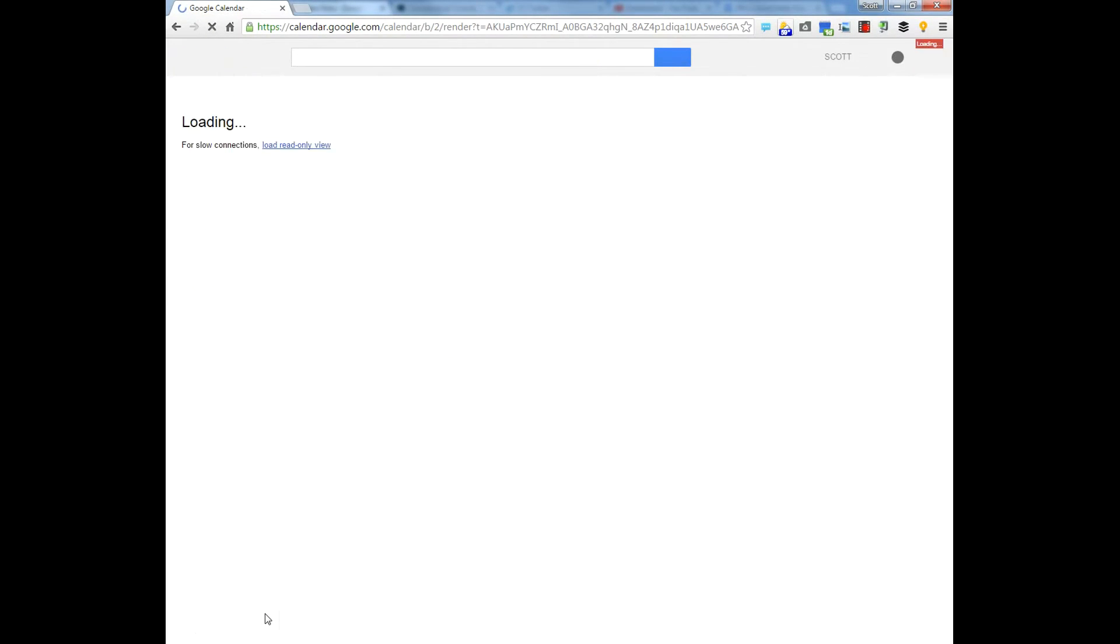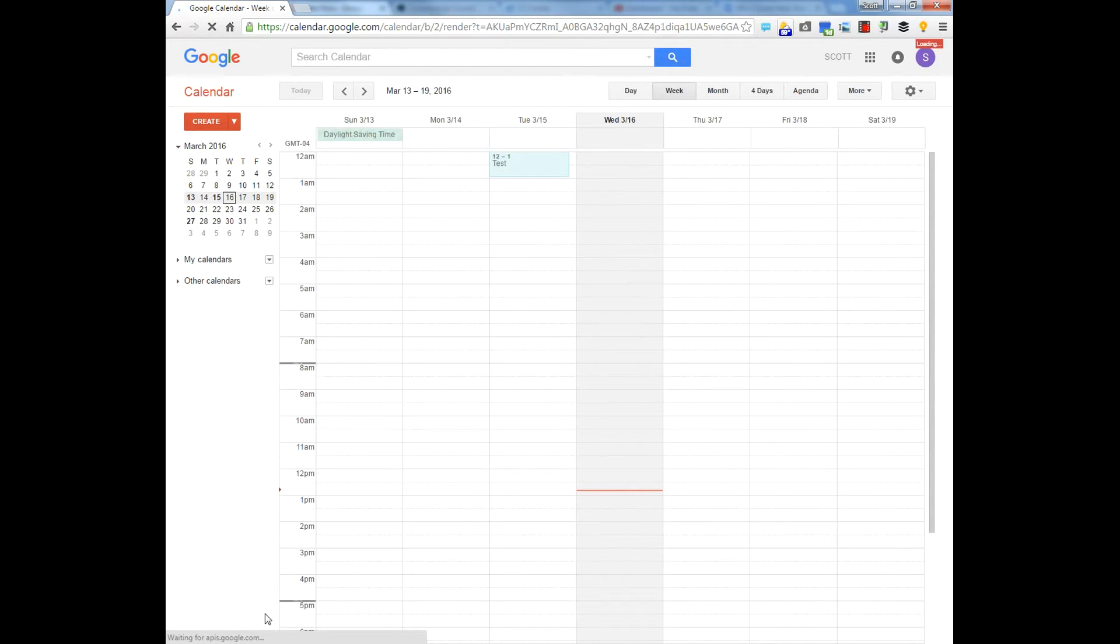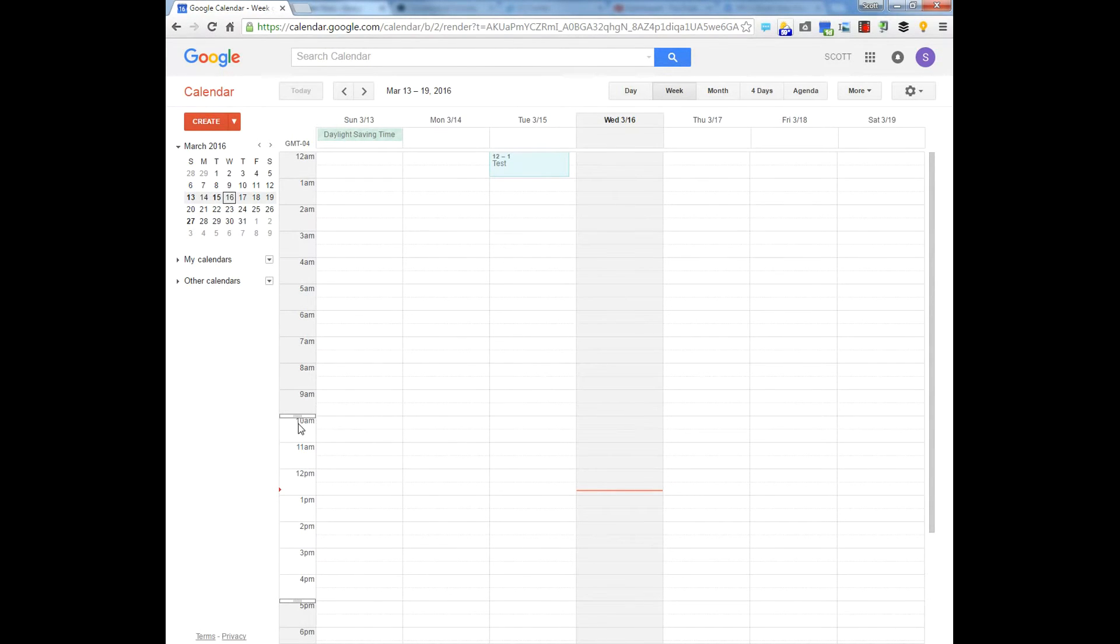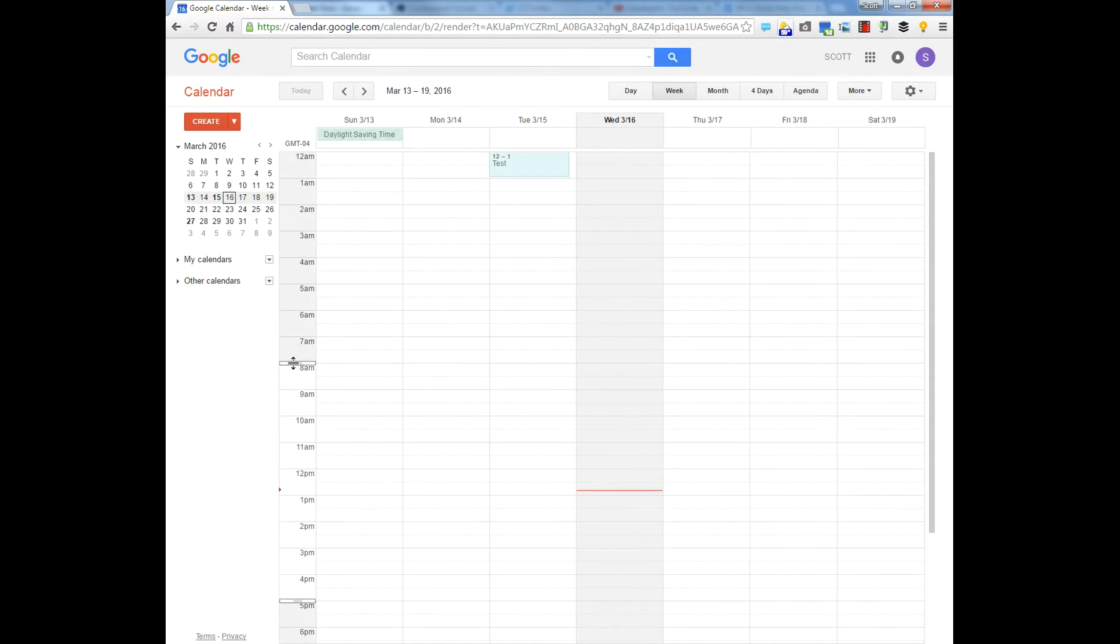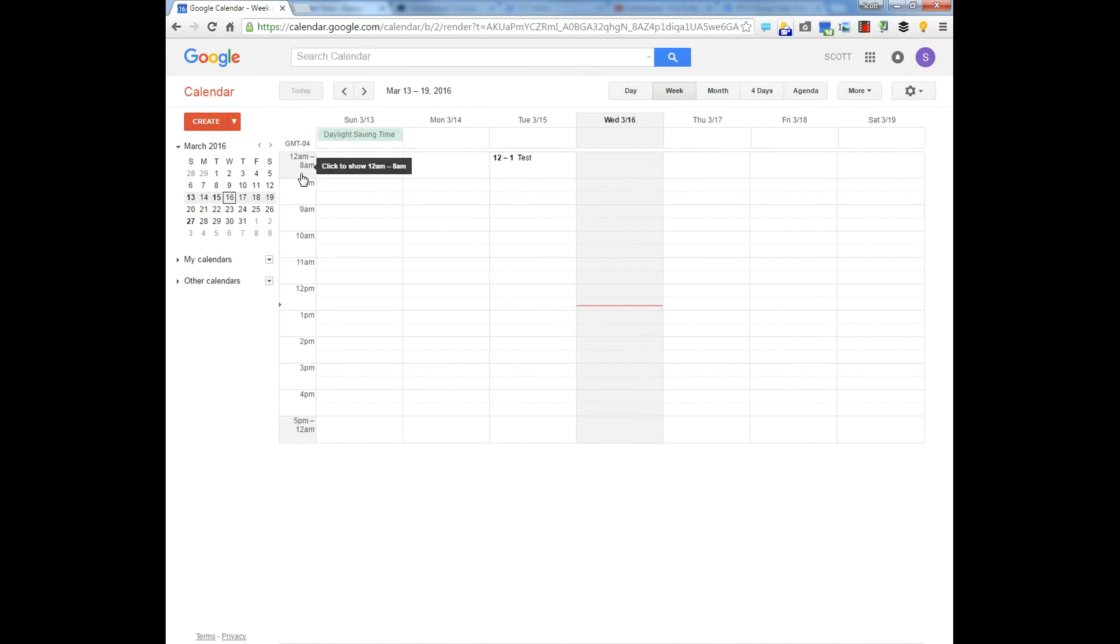And now you'll see there's a little drag so you can change what you're going to hide by dragging, grabbing it and dragging it. I'll leave it here and you'll see if I click on the gray area it'll collapse that for me.